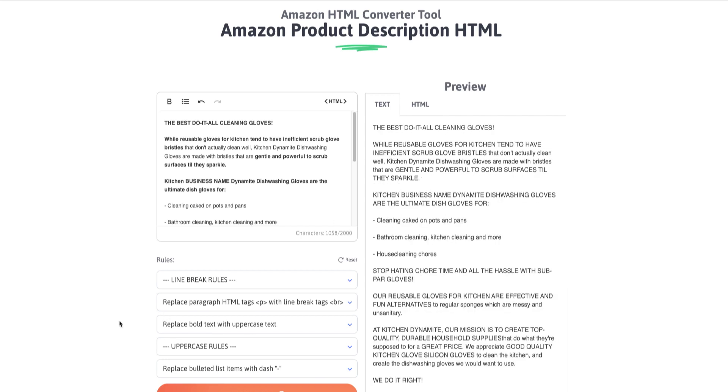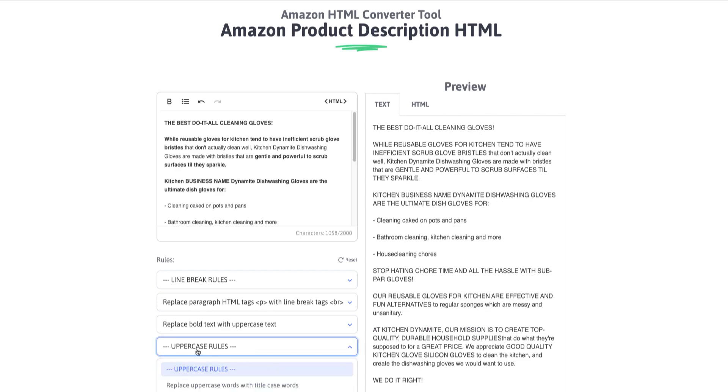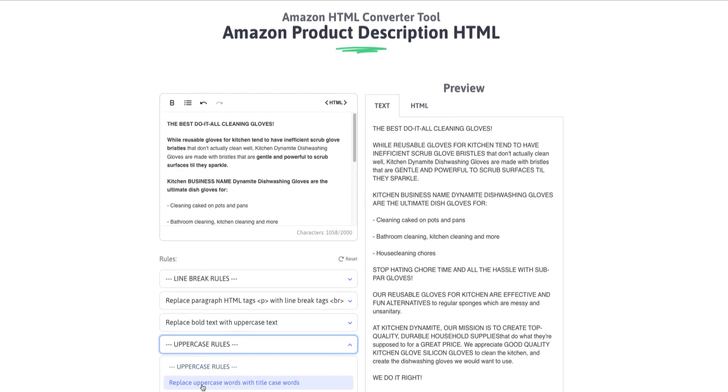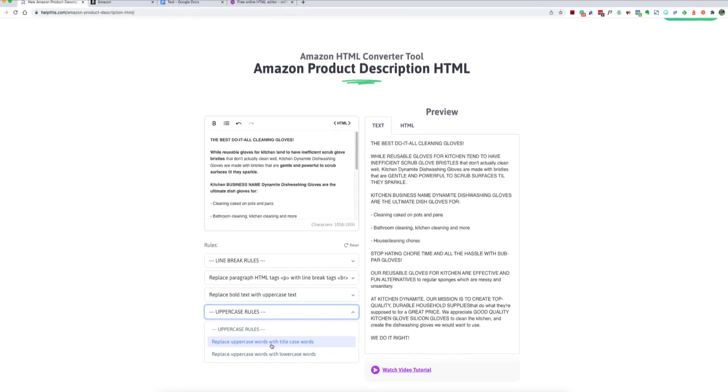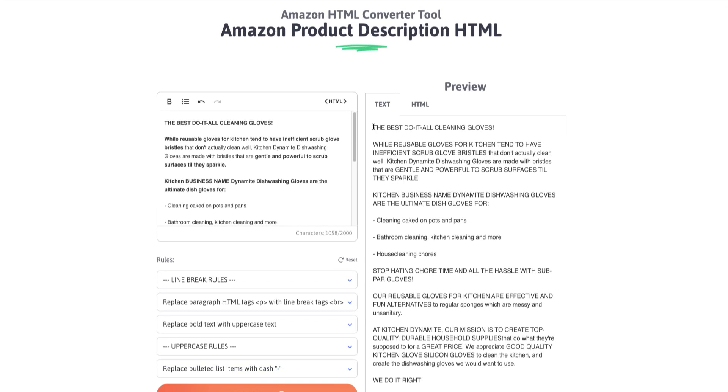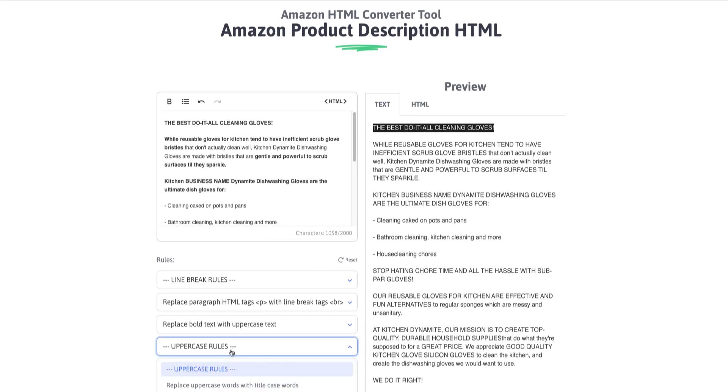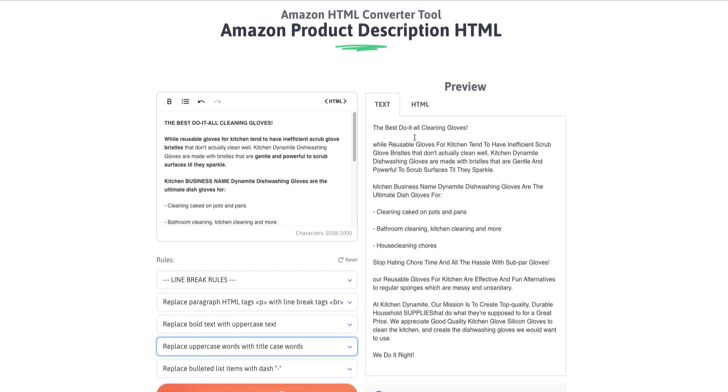So let's talk about a couple of other rules that are pretty cool. So let's say you actually want to apply some uppercase rules. Maybe you want to change all of your uppercase words to title case words, meaning it will capitalize the first letter of every word that is capitalized. So let's just keep an eye on this here at the top, the best do-it-all cleaning gloves. And let's replace uppercase words with title case words. And you'll see how it creates an uppercase letter only for the first letter of each word.